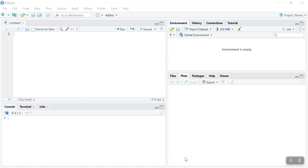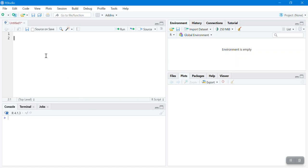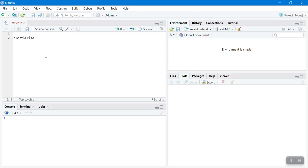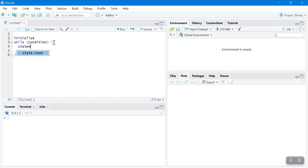The general syntax for a while loop is: first you need to initialize the while loop, then you have the keyword 'while', followed by a boolean condition. We know that the output of a boolean condition is either true or false — we talked about that in the if-else statement. If the condition is true, the statements inside the curly brackets will be executed. These statements can be one, two, or more.